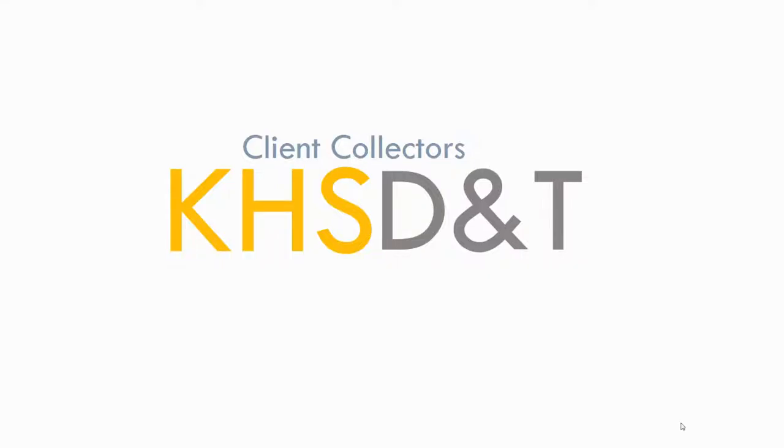Alrighty, so welcome back to your next lesson of Client Collectors. Today we are going to be designing for the clients that you created your profiles for.